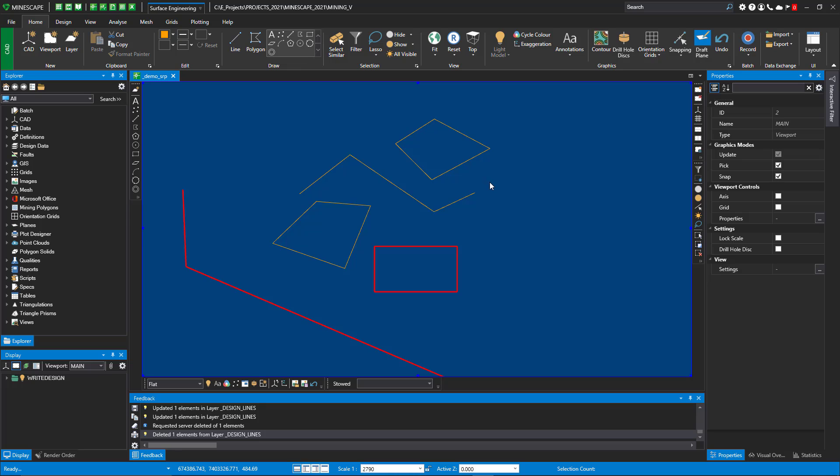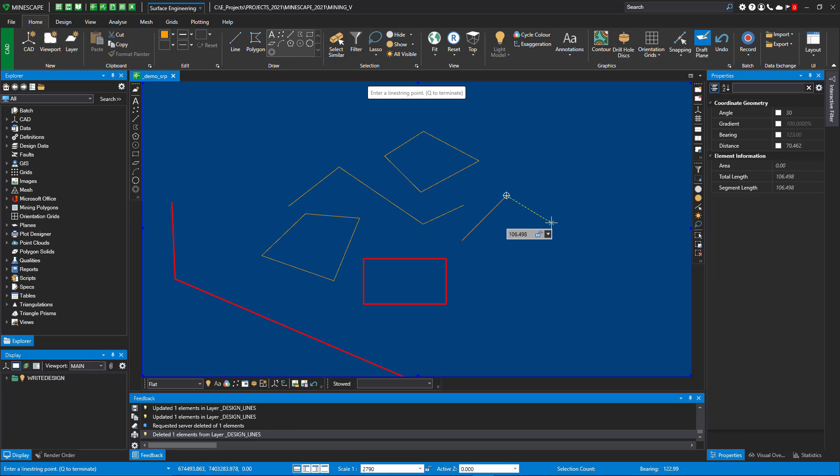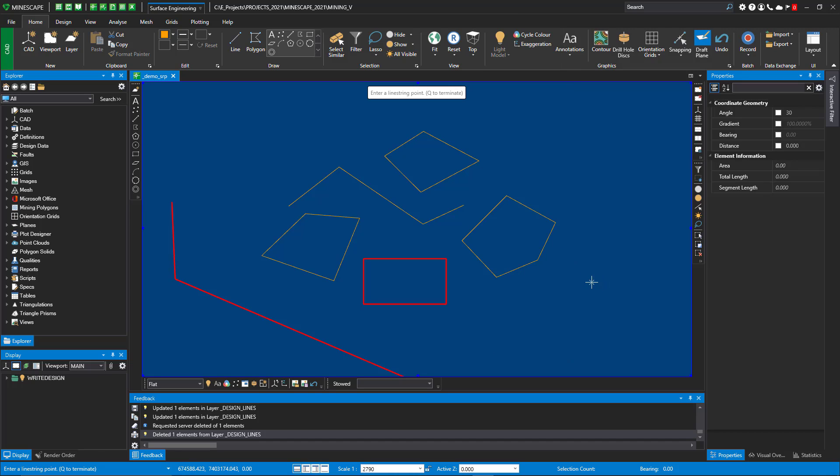Another bit of functionality we added is let's say I'm creating a line string and I go, you know, I really want that to be a polygon. So you can right mouse and say make polygon and it will automatically make a polygon for you.